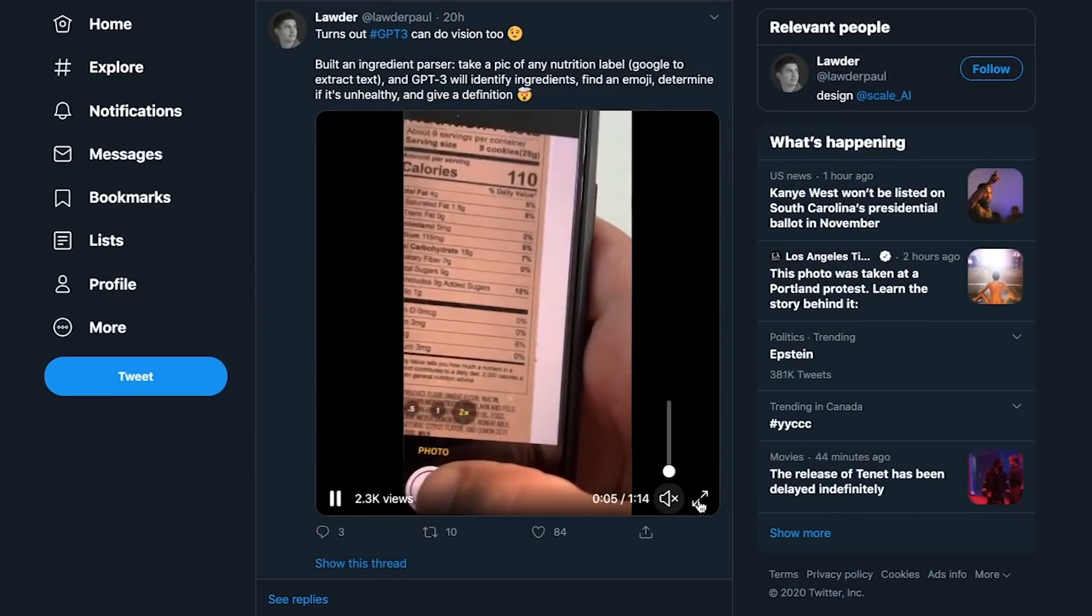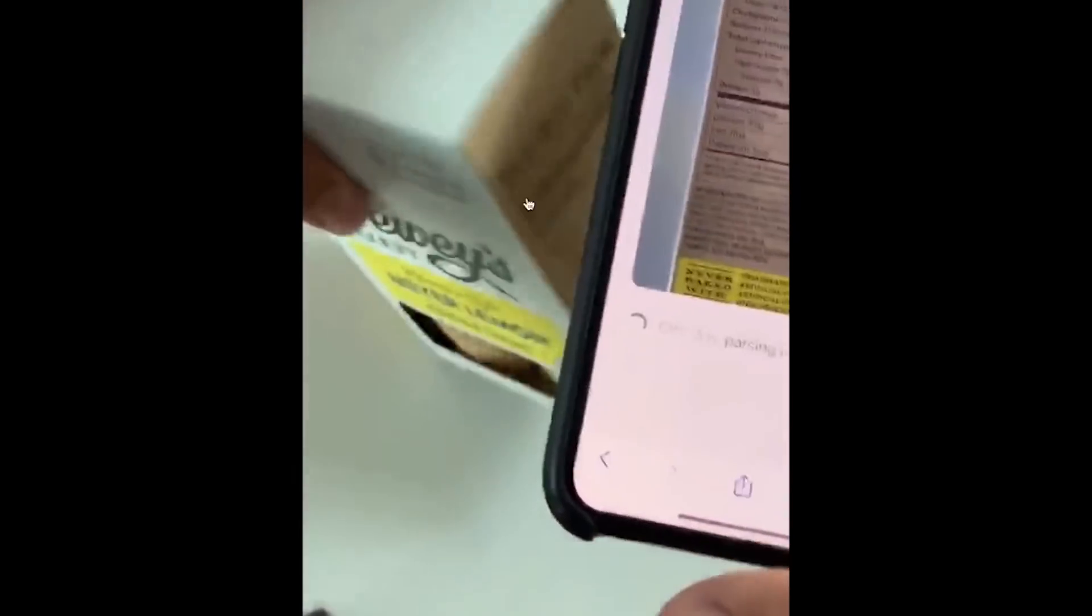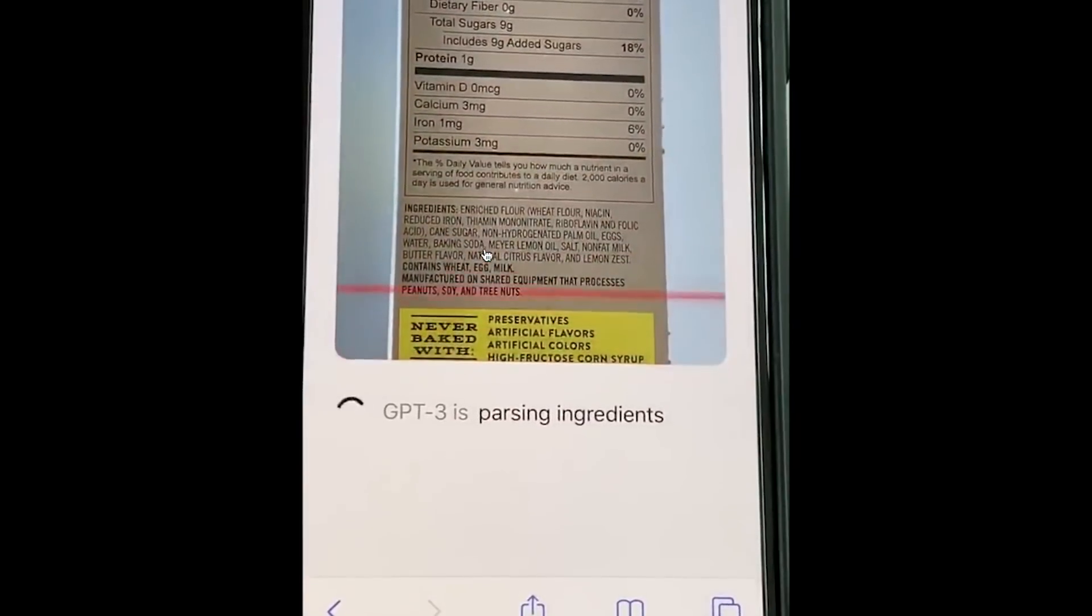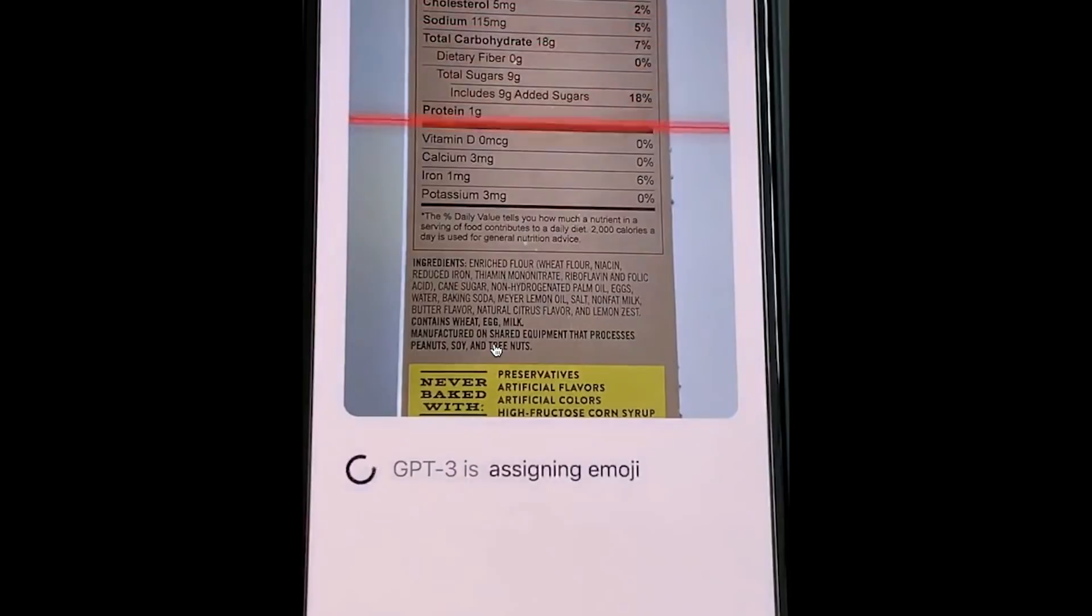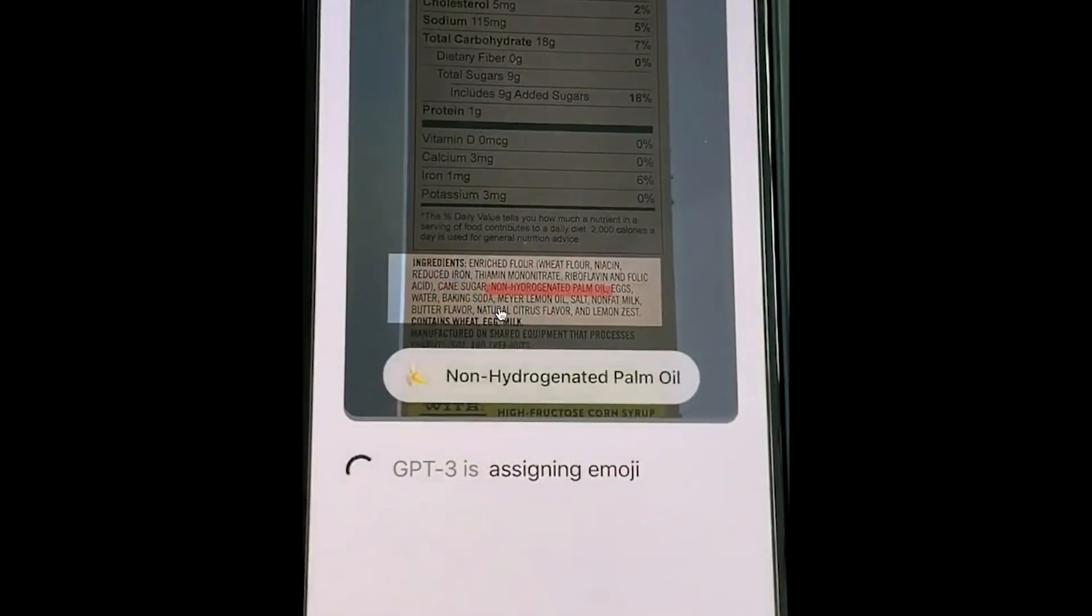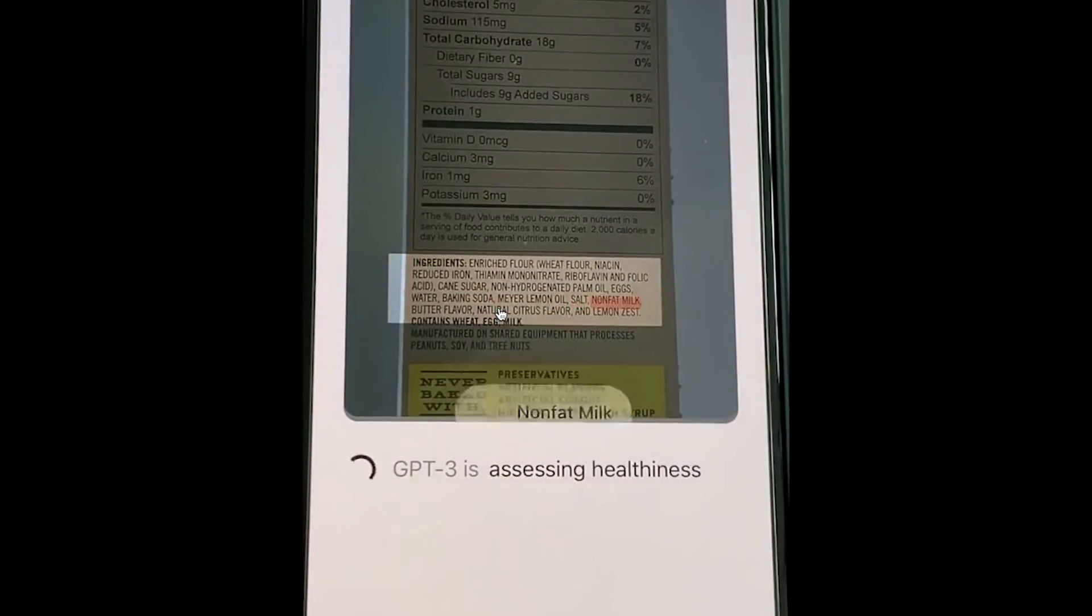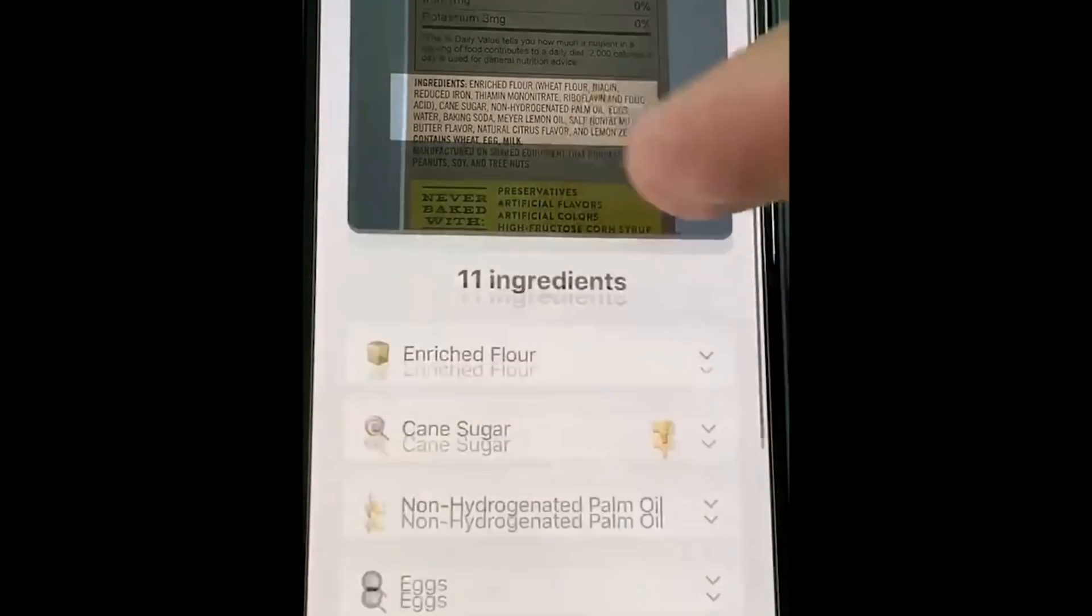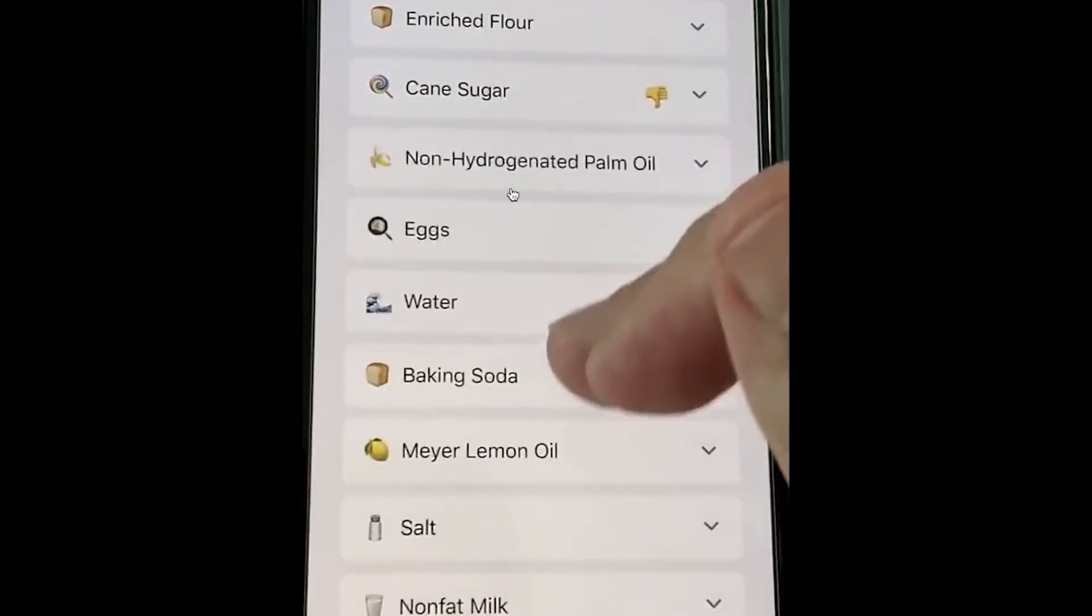Lastly, this is a cool camera-based application. This user has taken a photo of a nutritional label, and GPT-3 is going to parse the ingredients. It's going to assign an emoji to every single one of these ingredients. And it's even going to give a thumbs up or thumbs down if that particular ingredient is healthy or unhealthy. Now you can see here the cane sugar automatically got it down, and GPT-3 is generating a quick description of it as well.